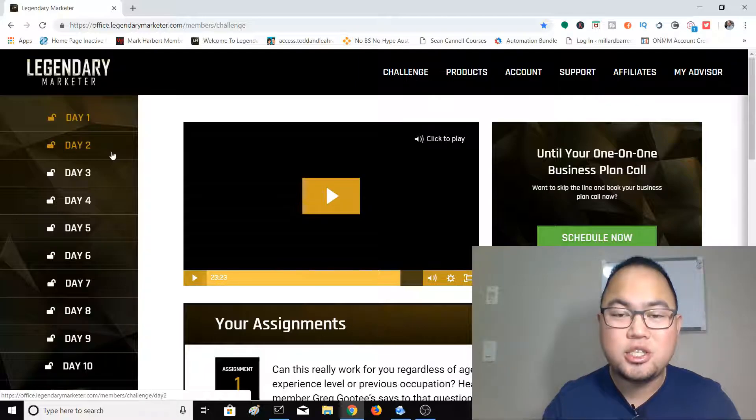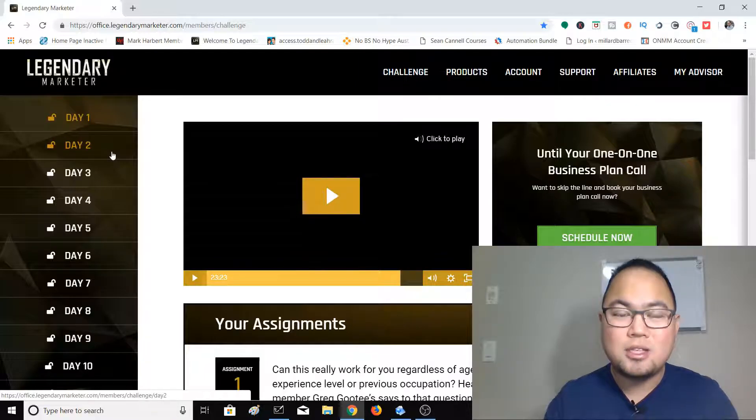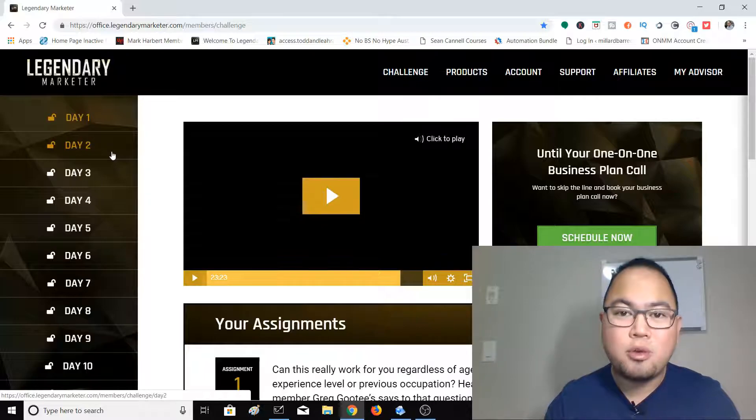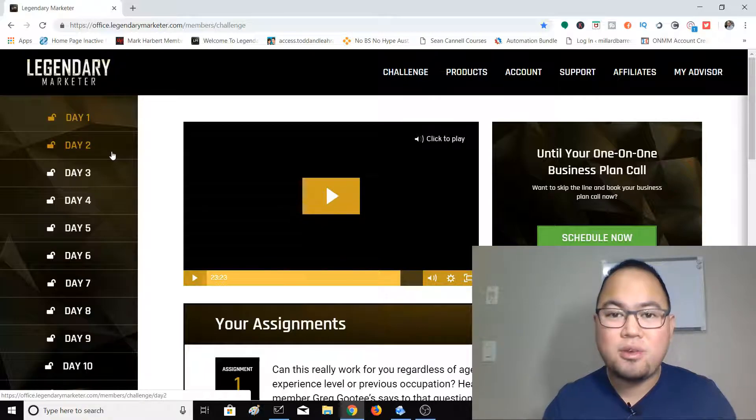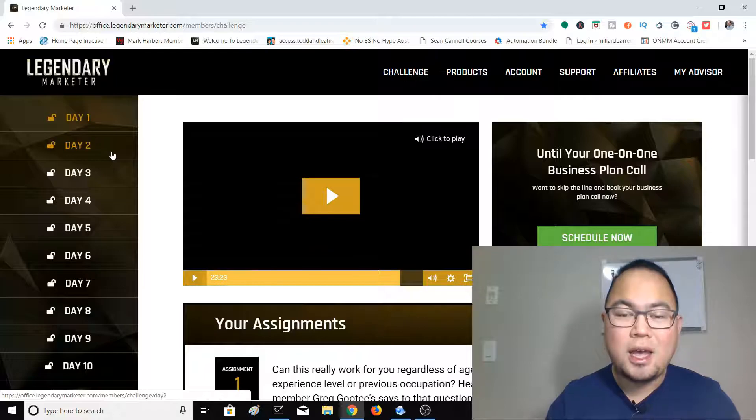Before I go into the video, on this channel I'm going to be talking about how to make money online. So we're going to be discussing marketing, motivation, and mindset because these are the three things that you need to learn in order to be successful online.